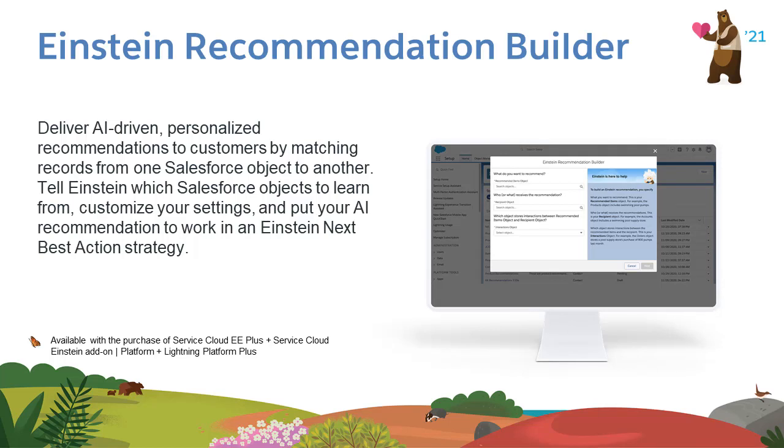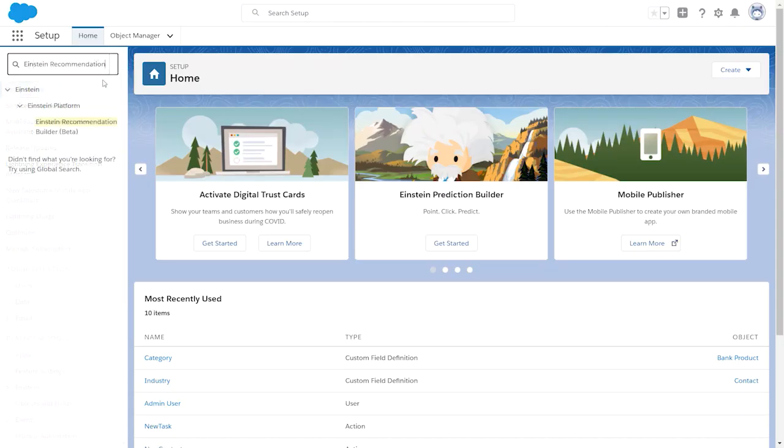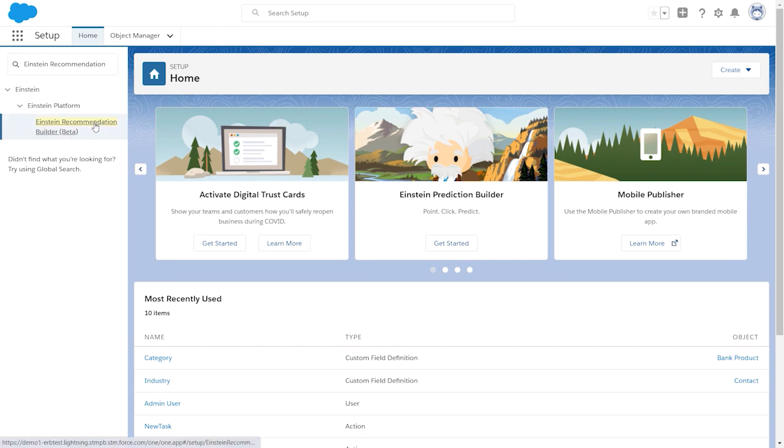Today we're going to share all the great components of Einstein Recommendation Builder in the Spring 21 release. The first thing you need to do is go to Setup and search for Einstein Recommendation Builder to start a new recommendation.